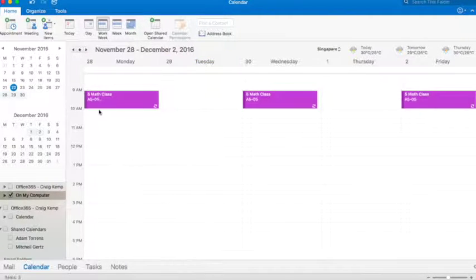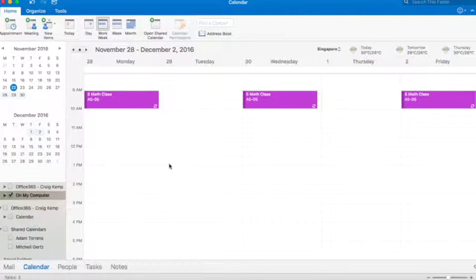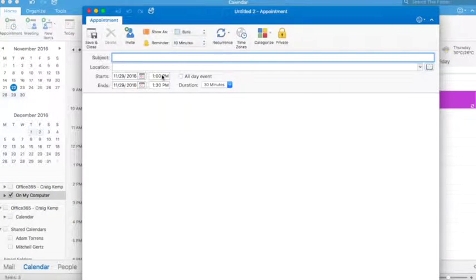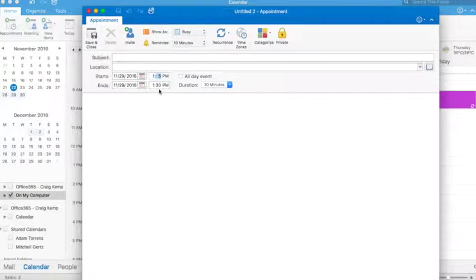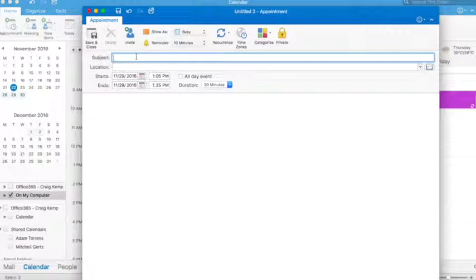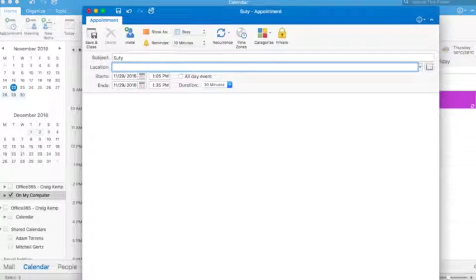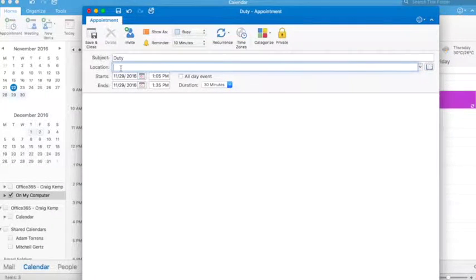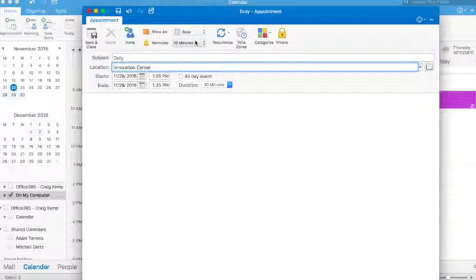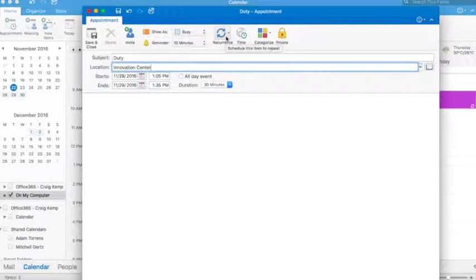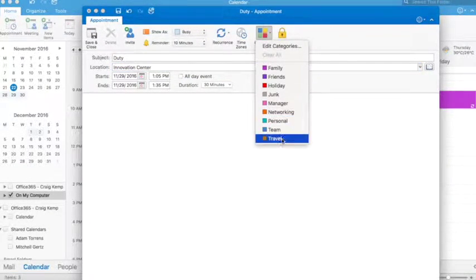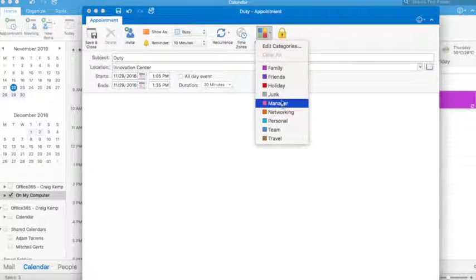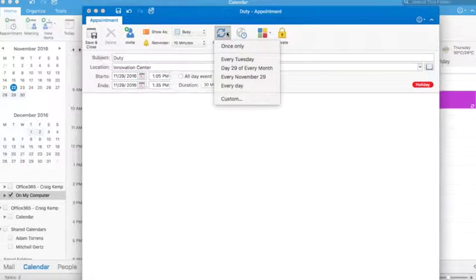So I also have a duty. I have a duty every other day in the Innovation Center here at 1:05. So let's say from 1:05 till 1:35, I have a duty in the Innovation Center. Oh, I want to be reminded 10 minutes before because I'm notoriously late, and let's put a different tag on it.